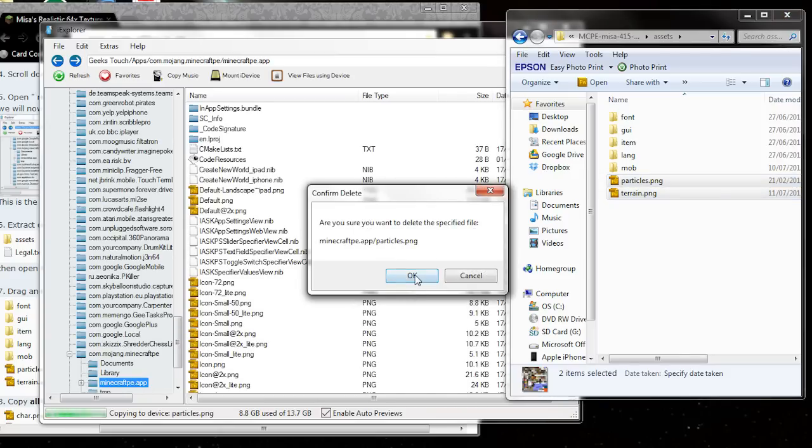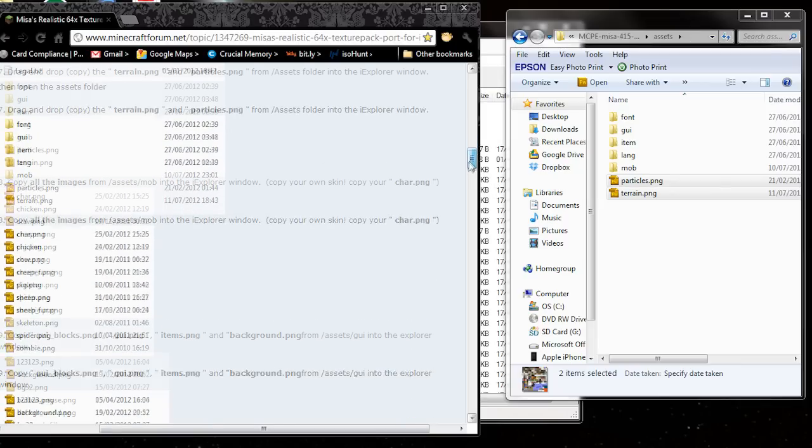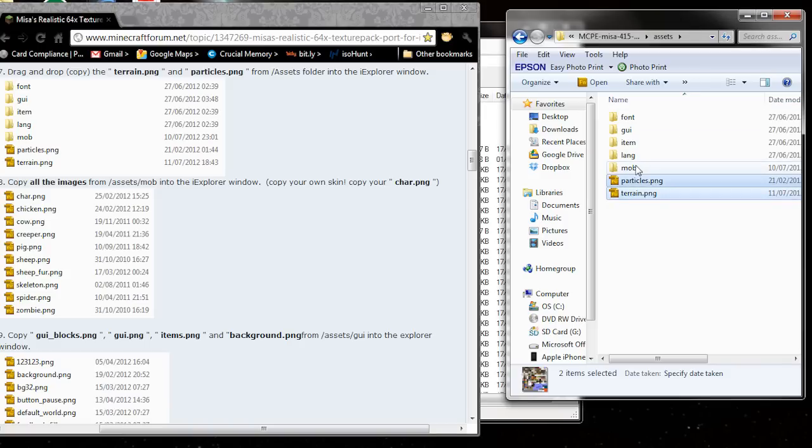Give it a minute, there it goes. Okay, so that's those two done. Now we're going to move on and do the mobs. Now you can put your own car.ping, which is your skin, in at this point. So you can use your own skin.